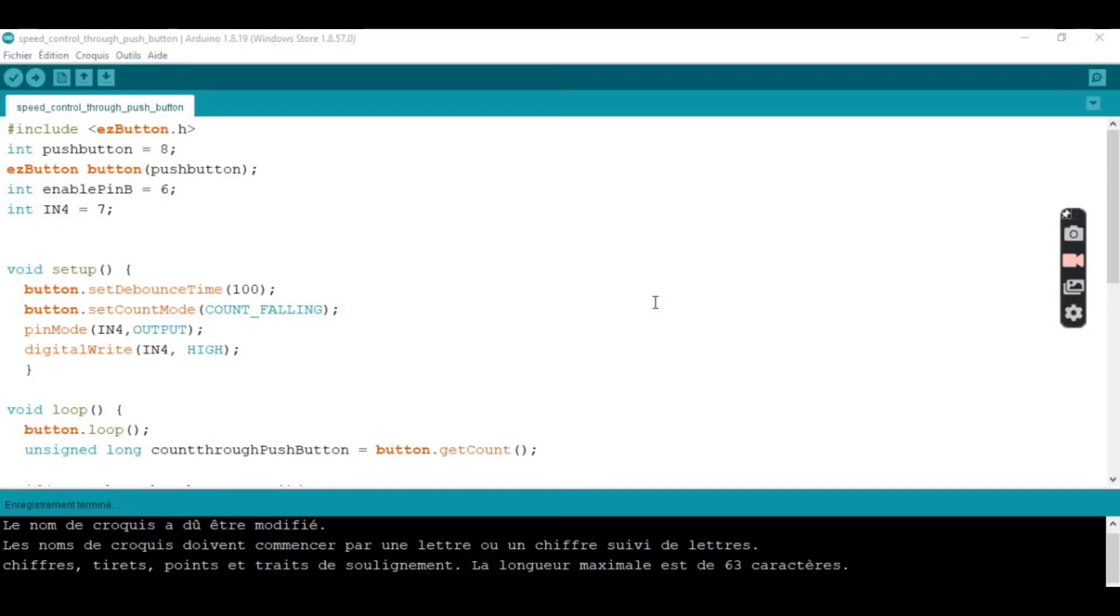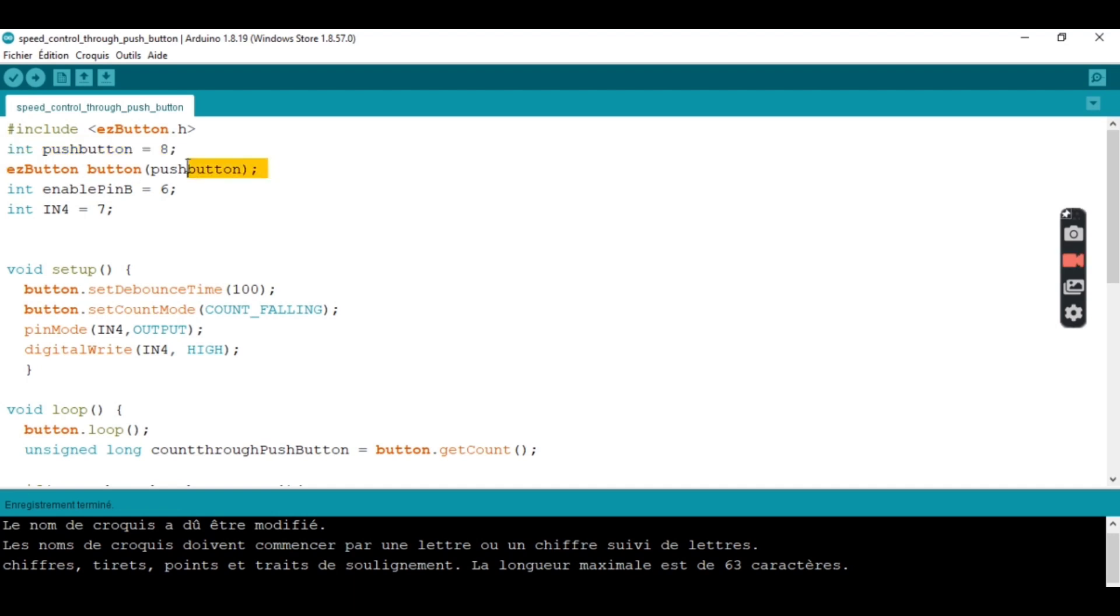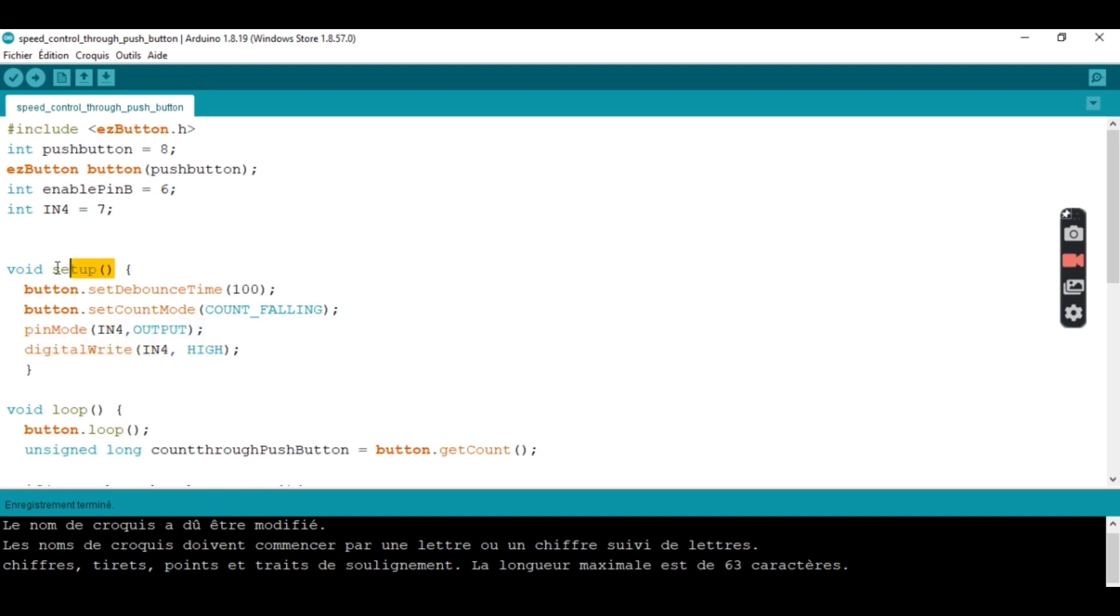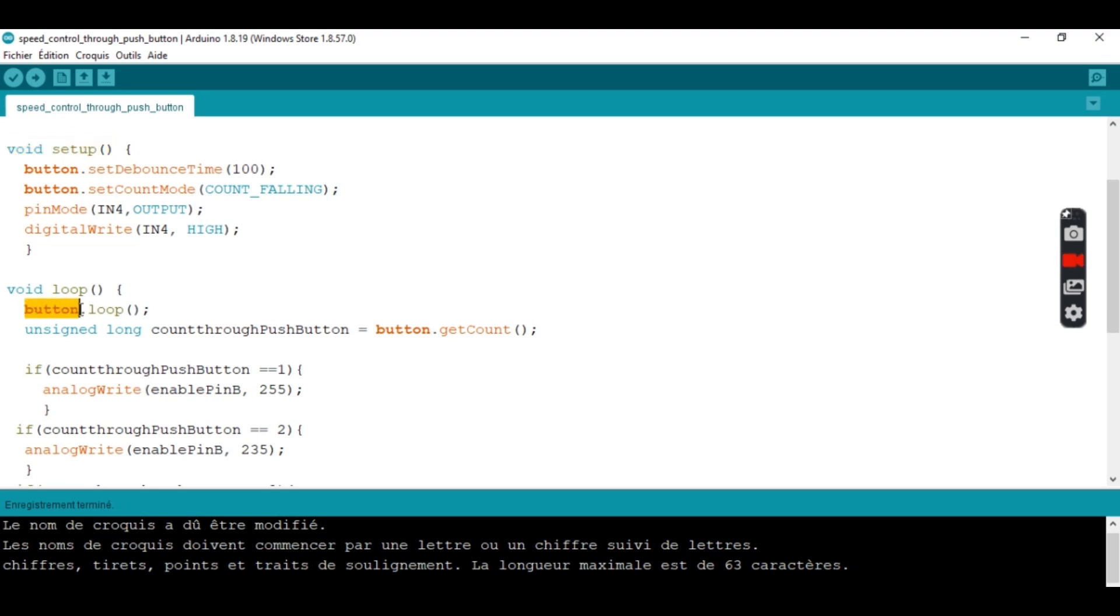Okay, we are at this stage. That's the library. The push button is pin 8. We are creating an object attached to pin 8. The enable pin B is pin 6. Input 4 is pin 7. So input 4 is an output and we set it to high. In void setup, we call the function button. We're gonna count through a push button.